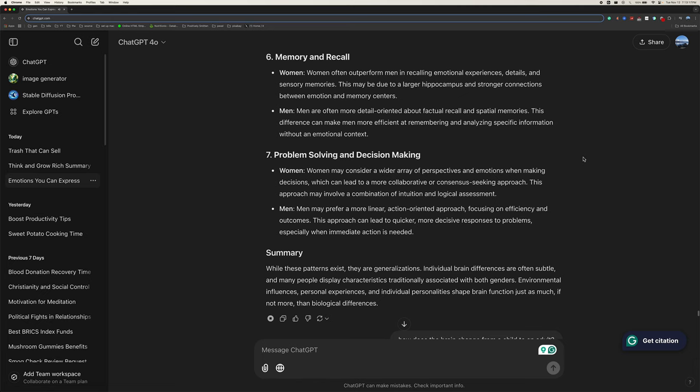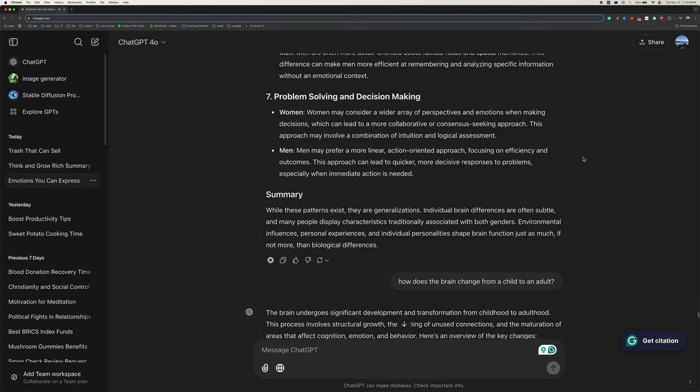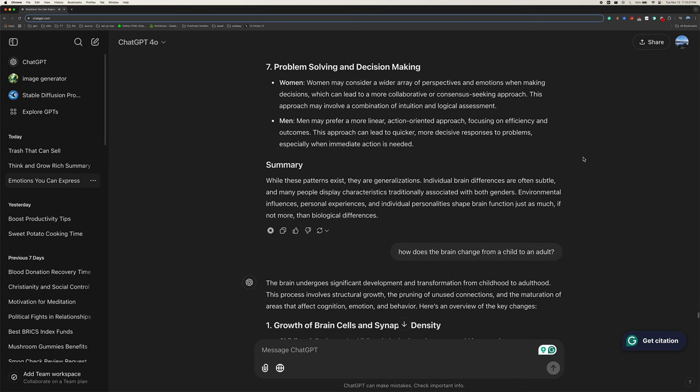Seven, problem solving and decision making. Women may consider a wider array of perspectives and emotions when making decisions, which can lead to a more collaborative or consensus-seeking approach. This approach may involve a combination of intuition and logical assessment. Men may prefer a more linear, action-oriented approach, focusing on efficiency and outcomes. This approach can lead to quicker, more decisive responses to problems, especially when immediate action is needed.